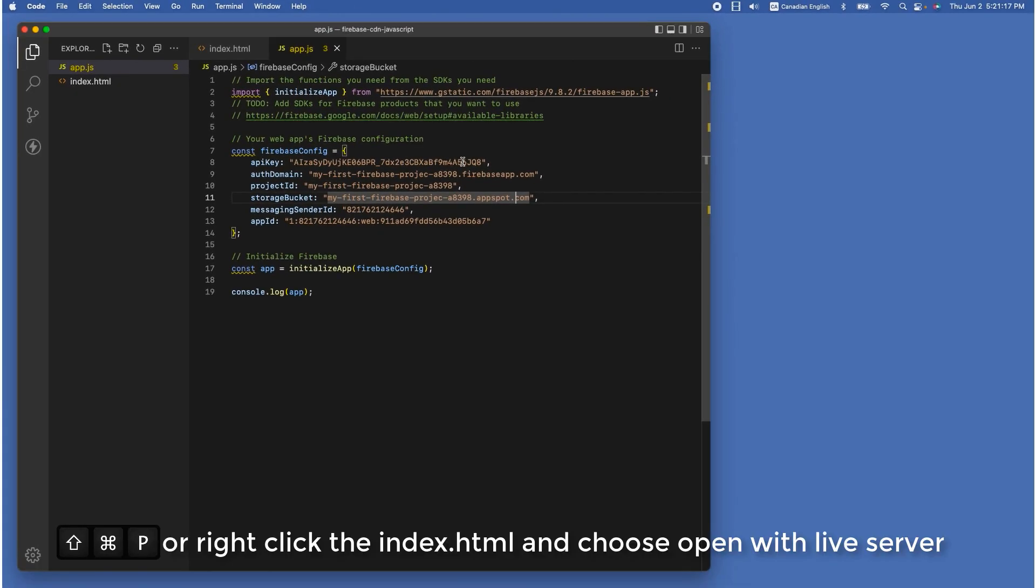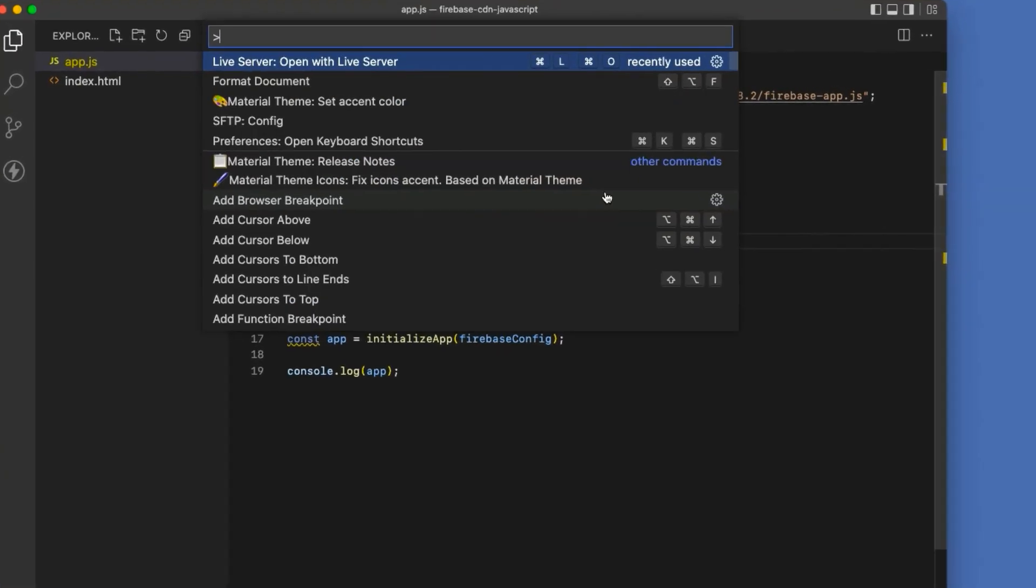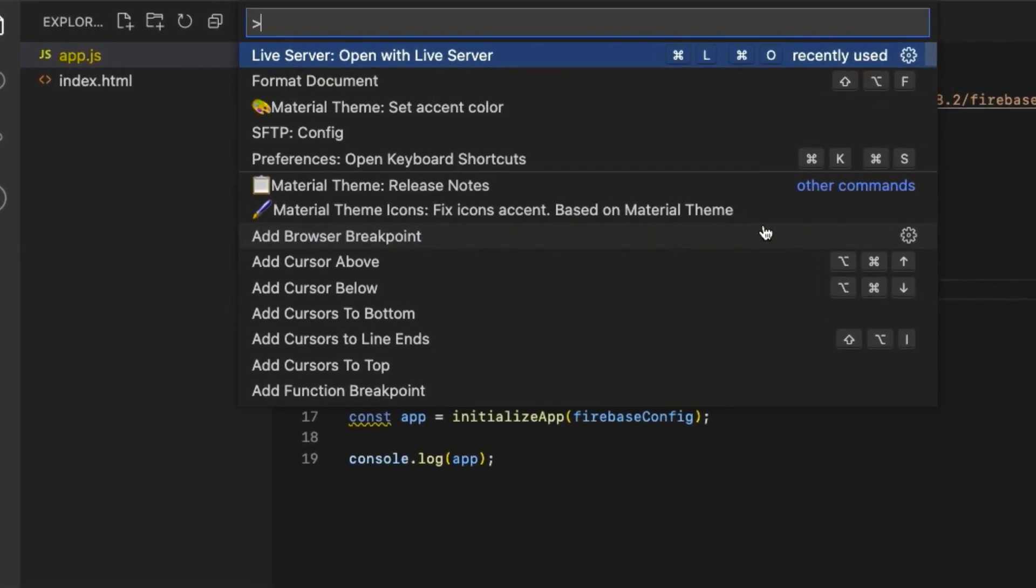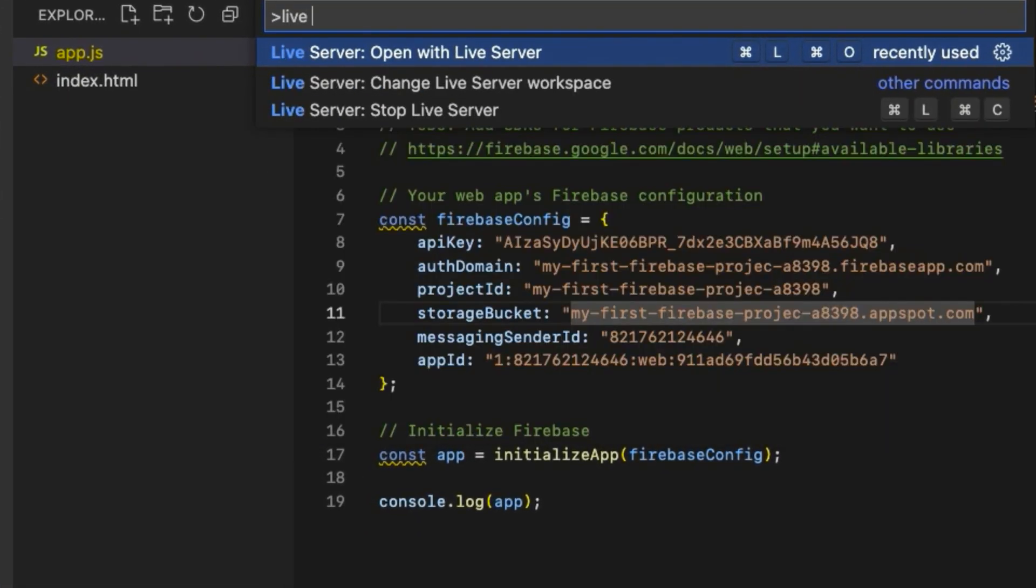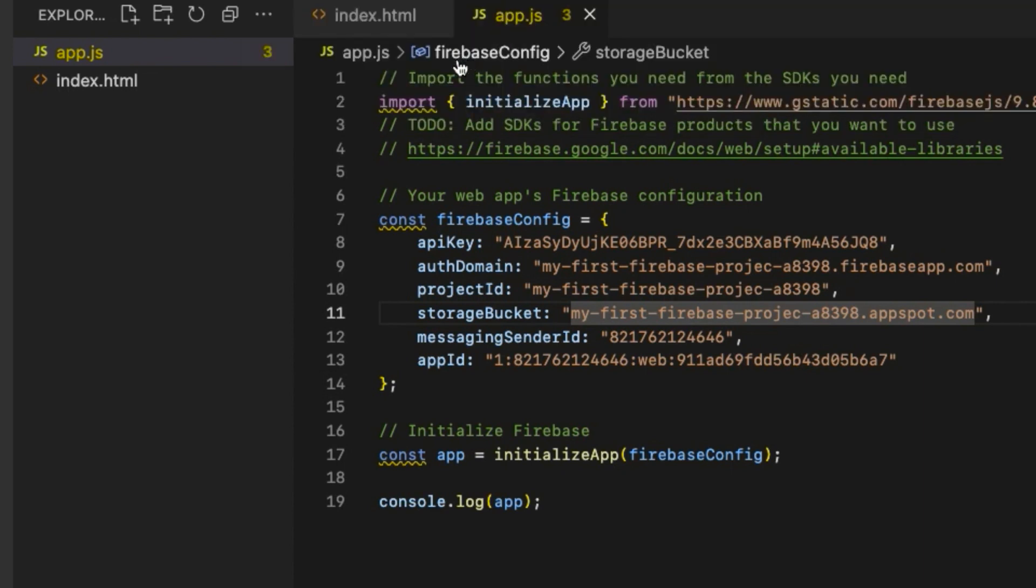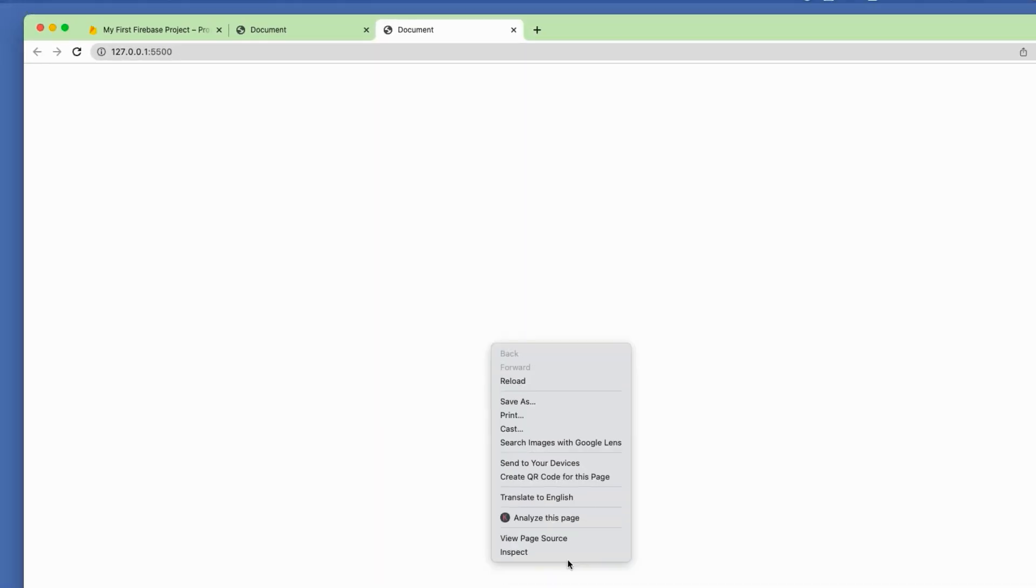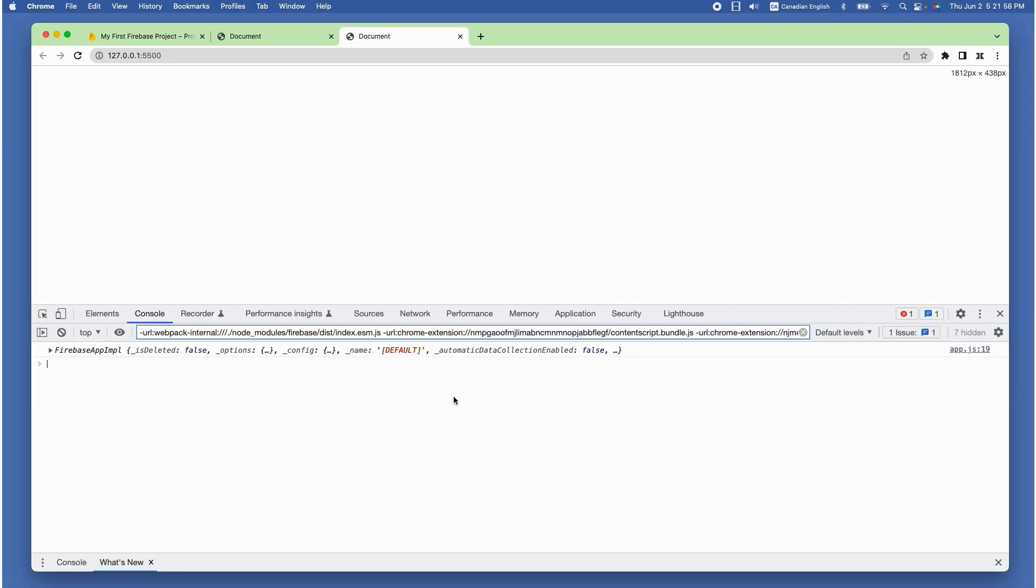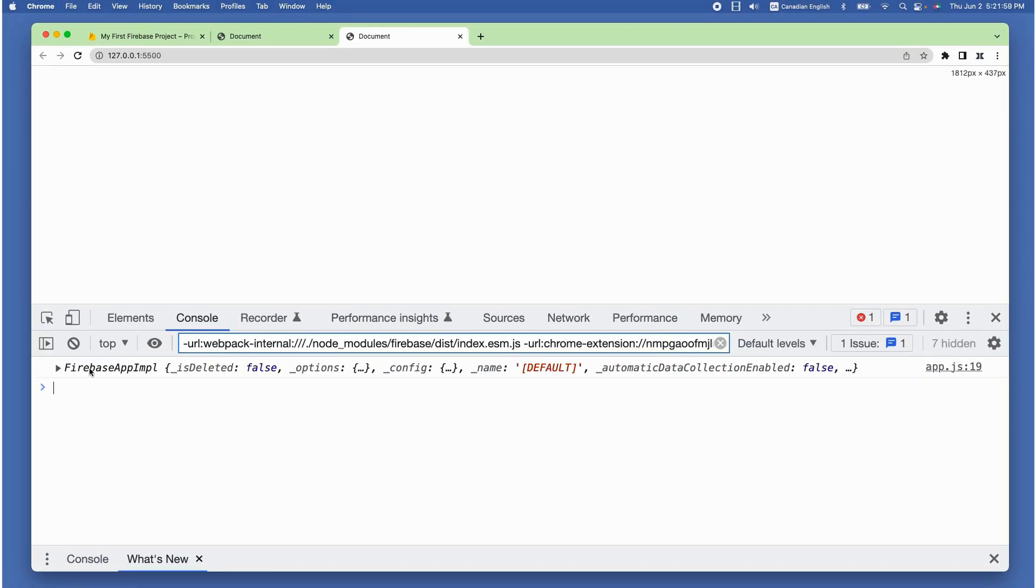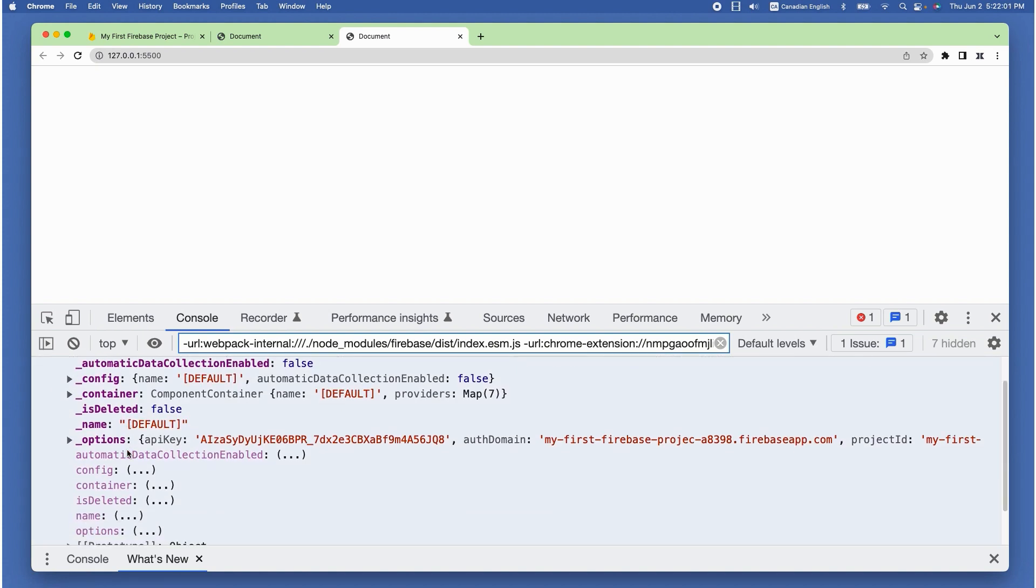Once it's installed, all you have to do is to press Command Shift P from your keyboard. If you are using PC, it would be Control Shift P. Then type live server in the search bar and choose open with live server option, which will launch the browser automatically with localhost server running on port 5500 in my case.